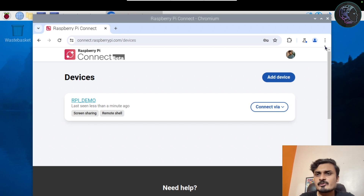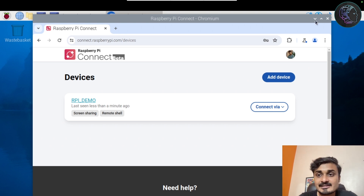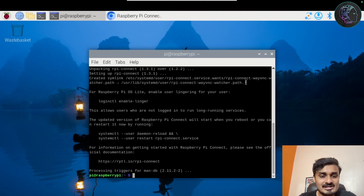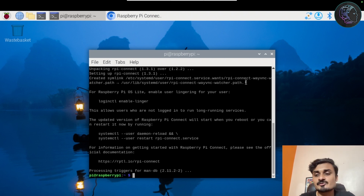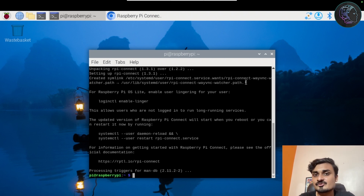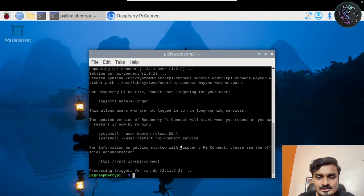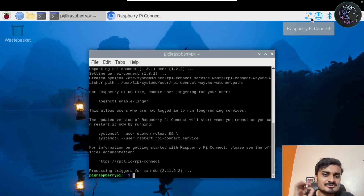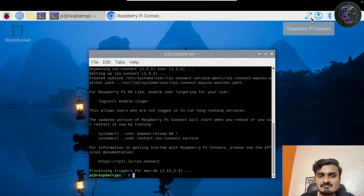Now our job with the Raspberry Pi is completely done. What we really need to do now is connect to this Raspberry Pi from our laptop — in my case a MacBook, in your case your computer. On the Raspberry Pi side, you only install the software, sign in, and create the device by giving it a name. That's it, we are done.